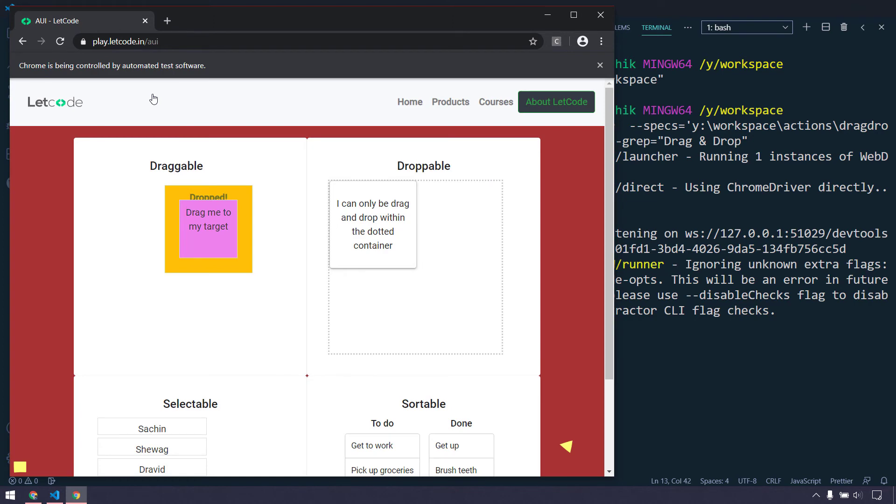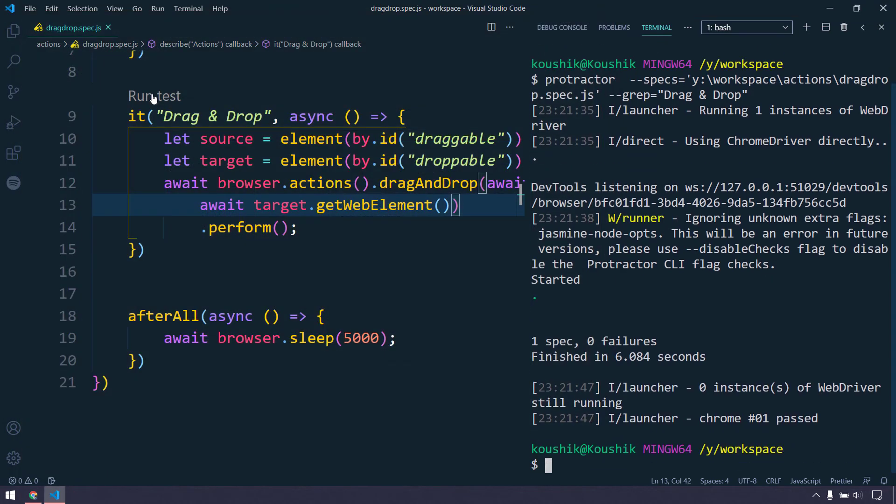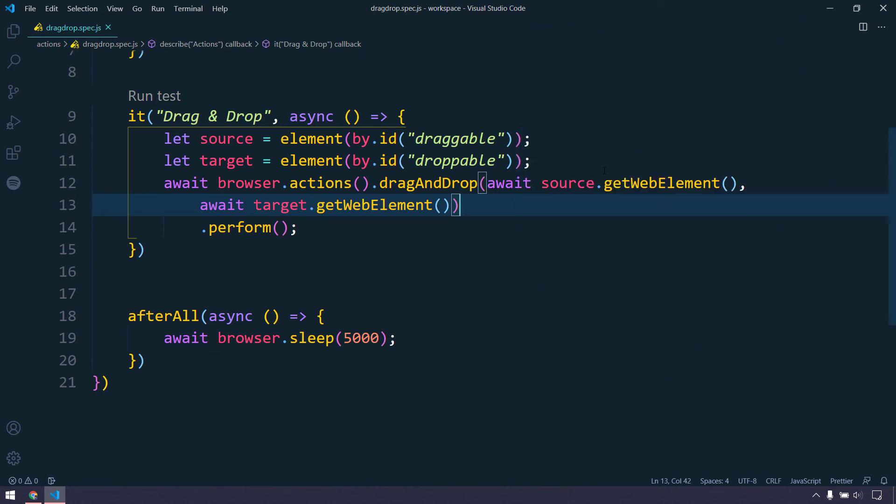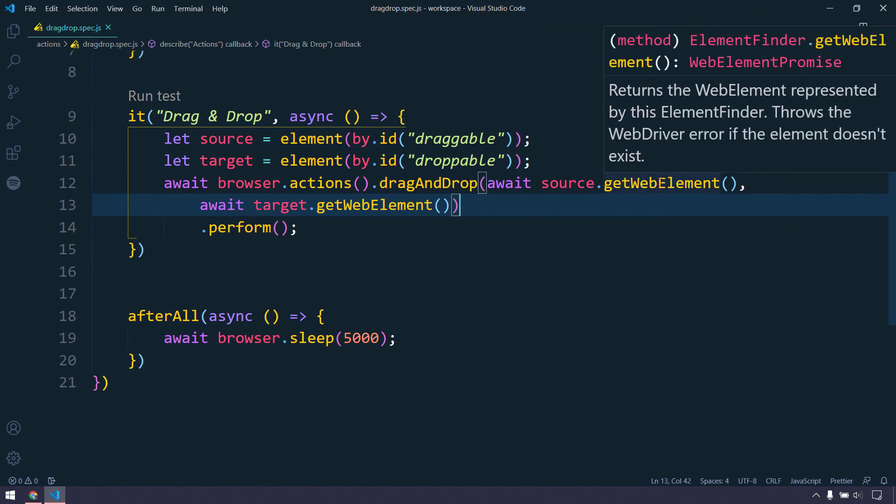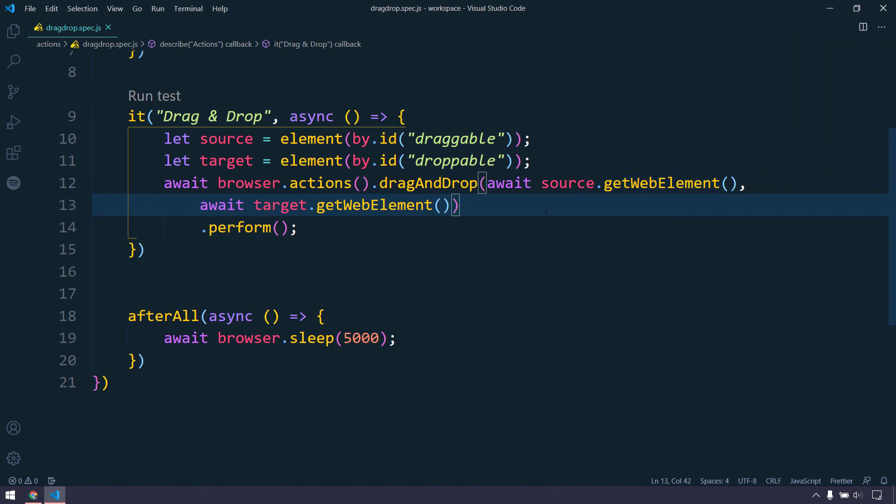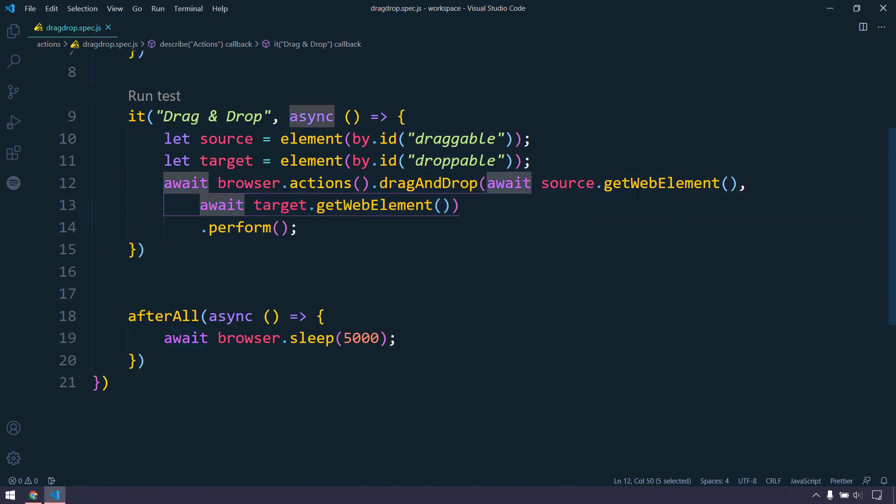Here you can see that the drag-and-drop happened very quickly. The reason is now we have resolved the promises and also we have sent our argument type as a web element. If I mouse on this, here you can see it's going to return as the web element promise, of course.